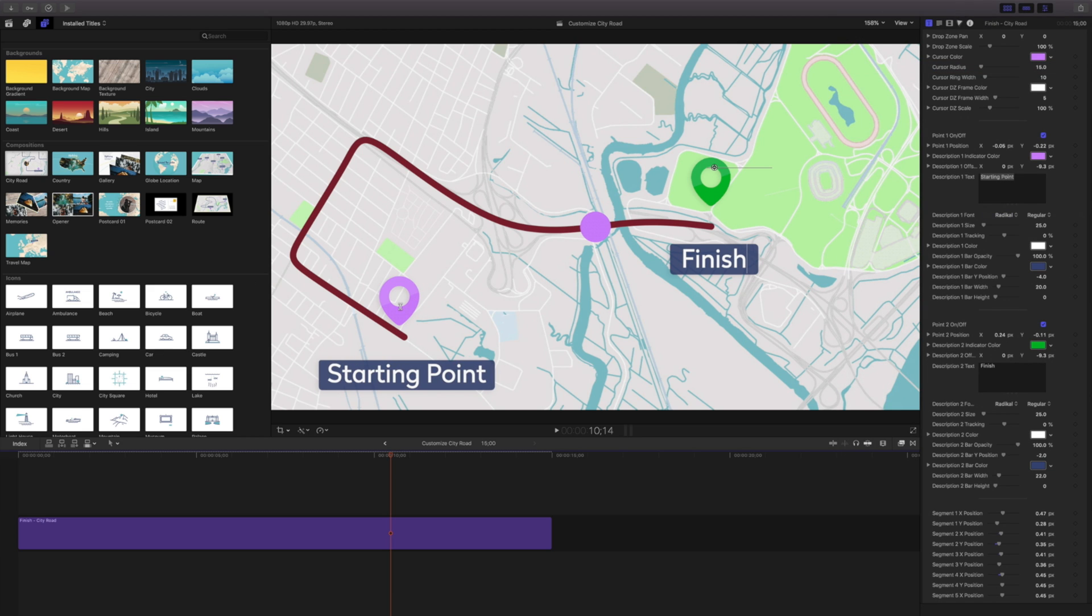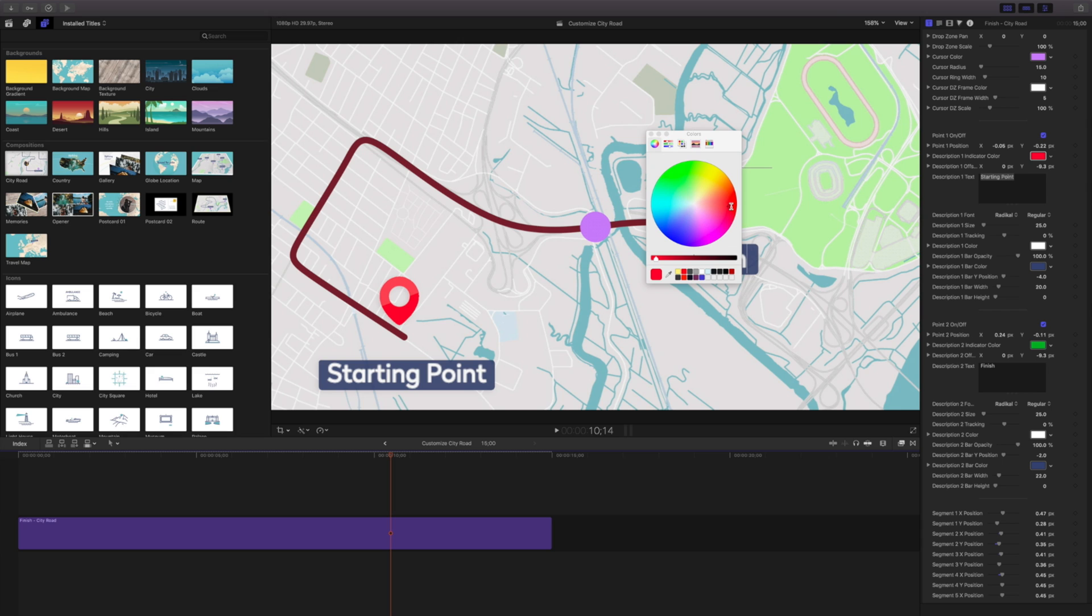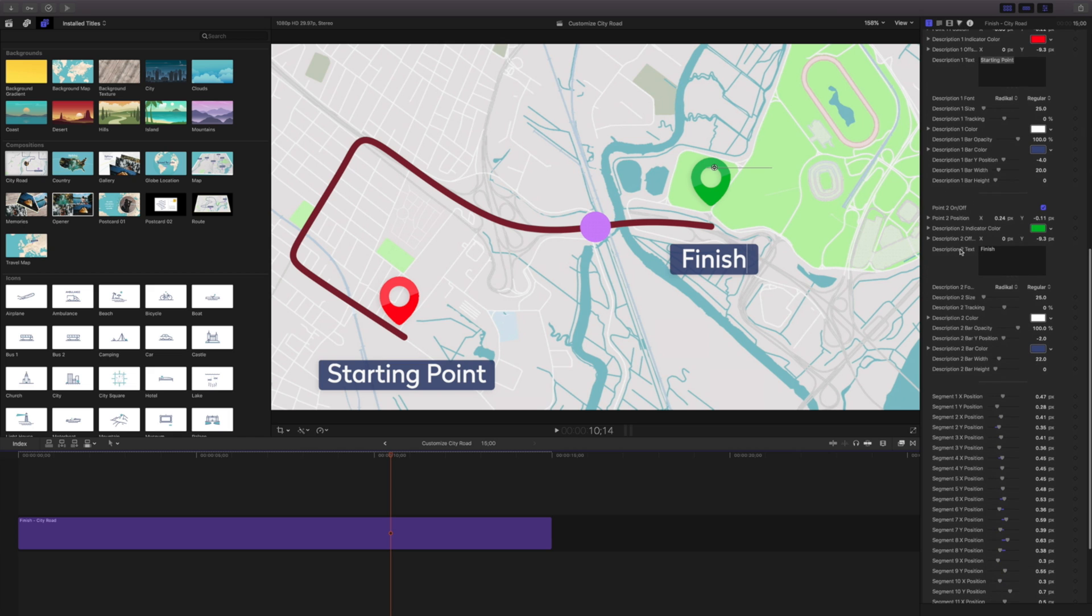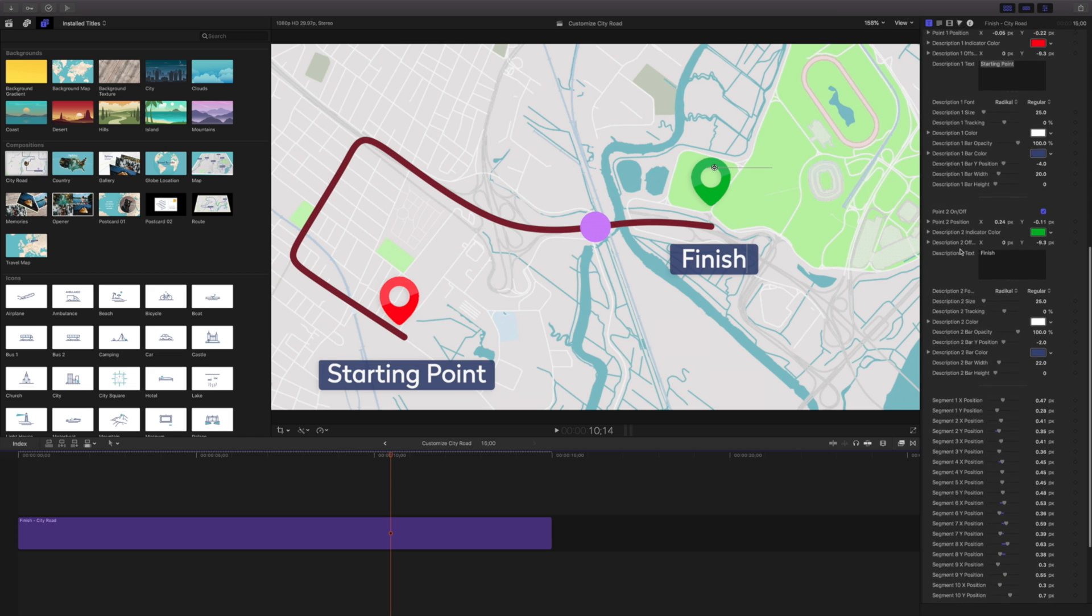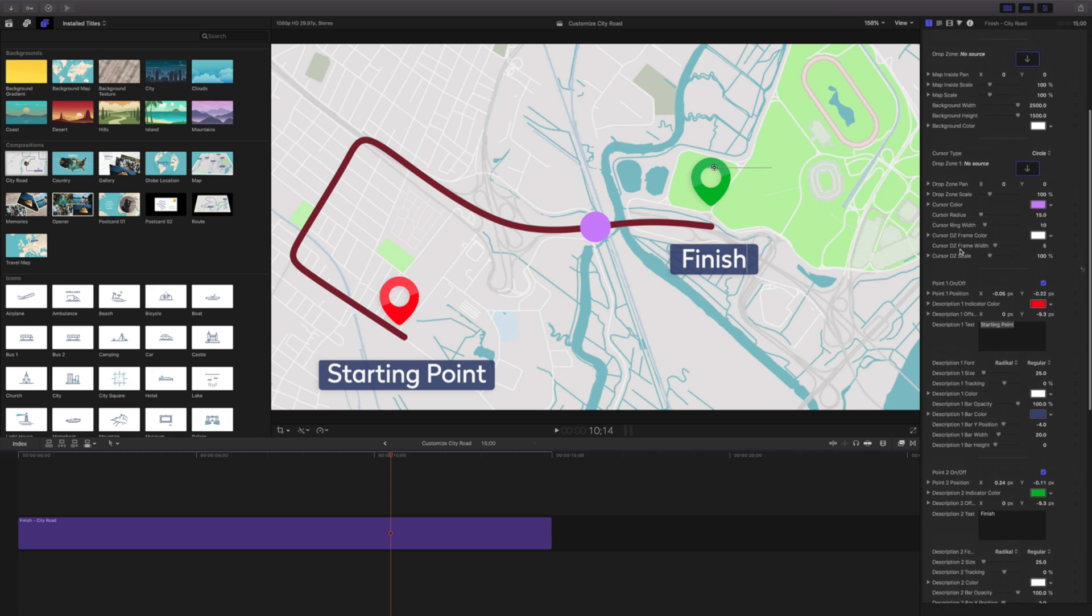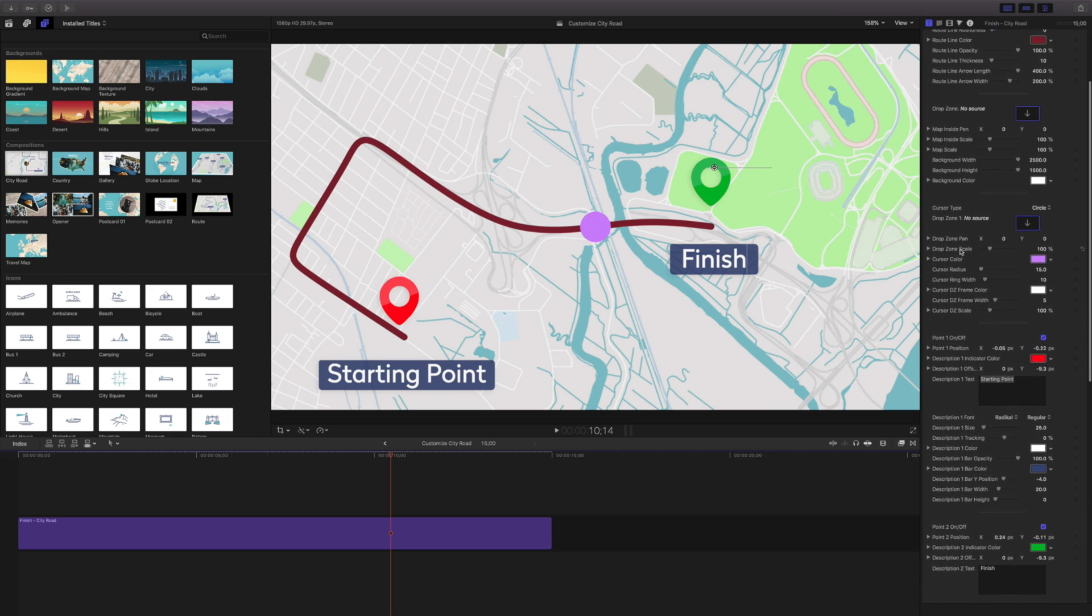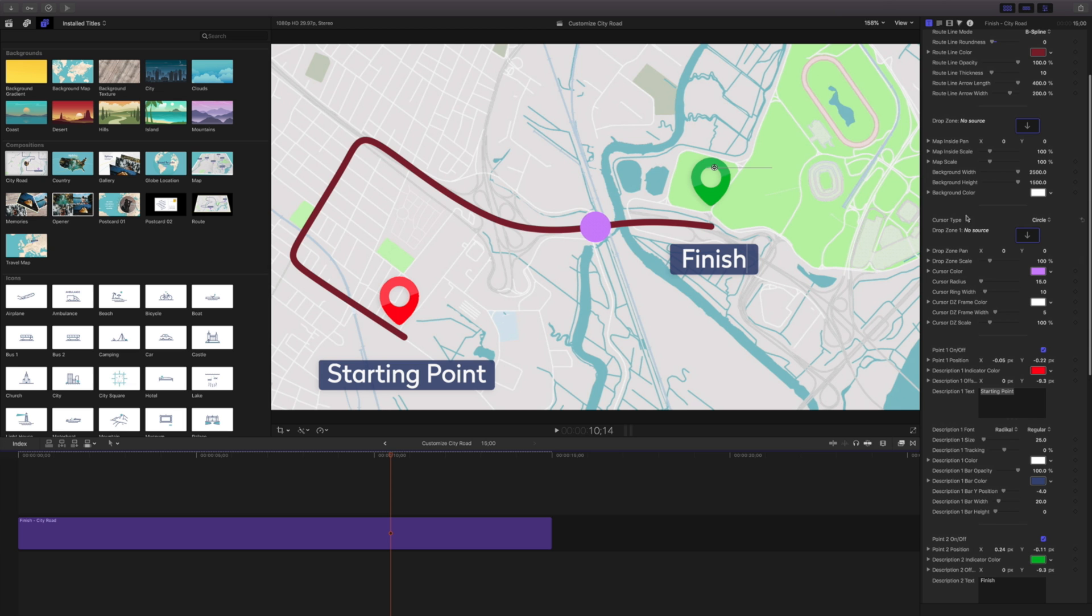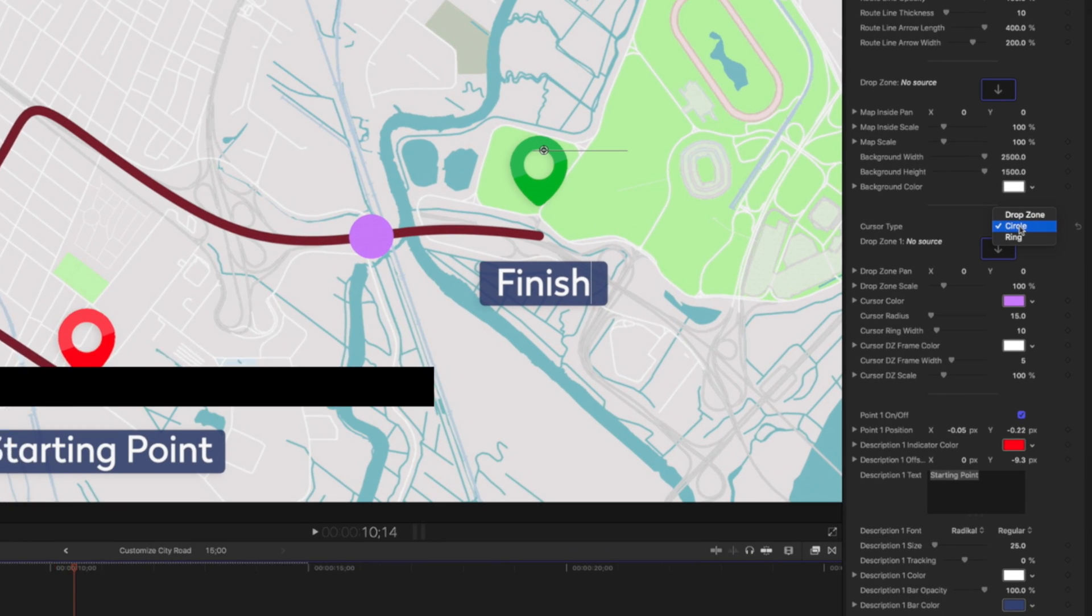Let's change the starting point. I'll make this something red. So we've got kind of a red and green thing going on. The other things I want to change is this cursor type. We talked about this where we change it to a circle. We can also change it to a ring.